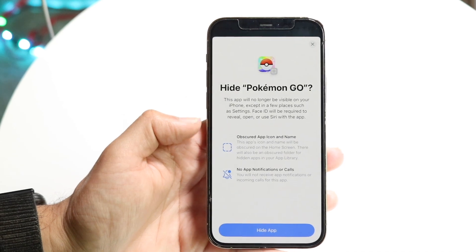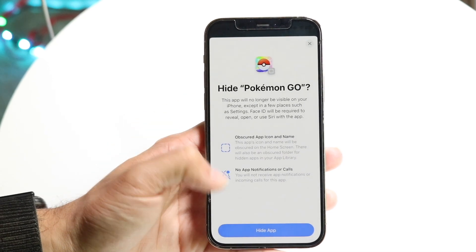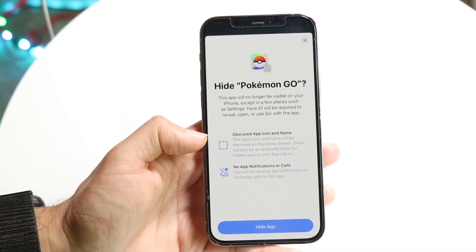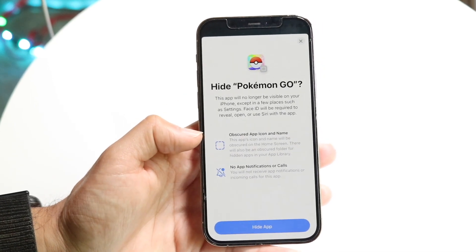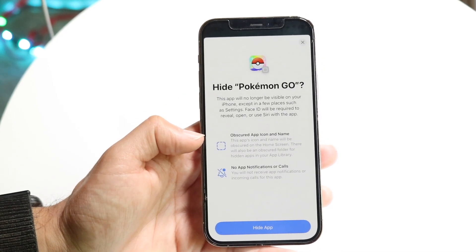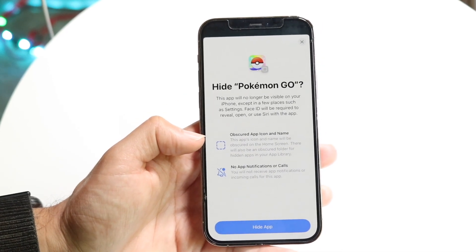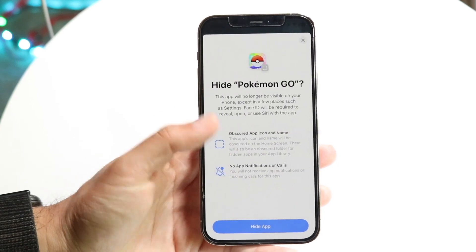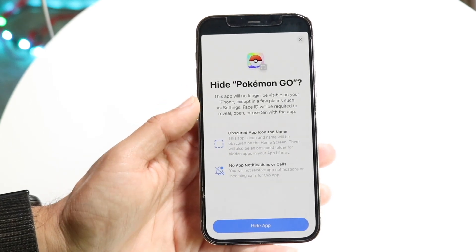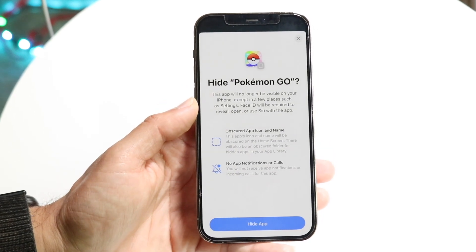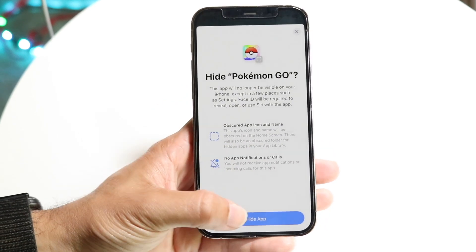The app icon is going to be obscured — there are going to be no app notifications or calls. So if you're expecting notifications to come through, no notifications are going to come through with that app. Be very careful with that.